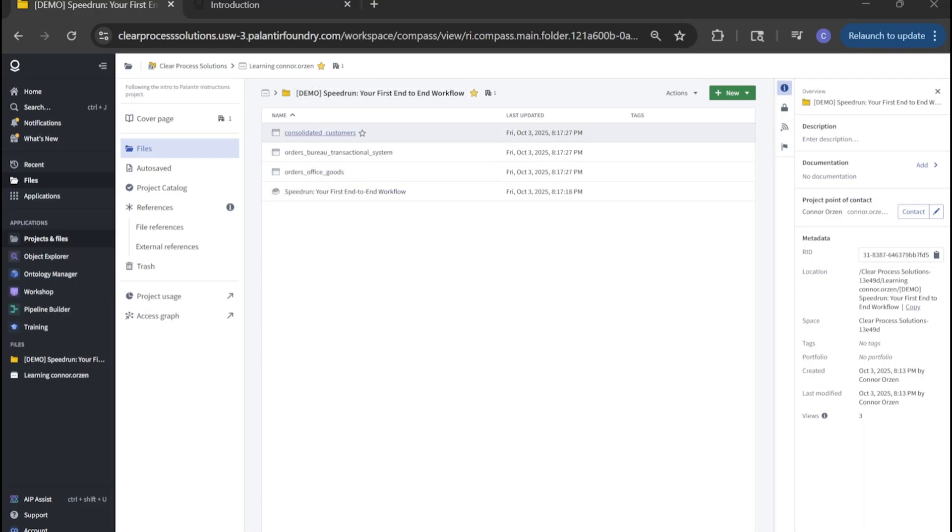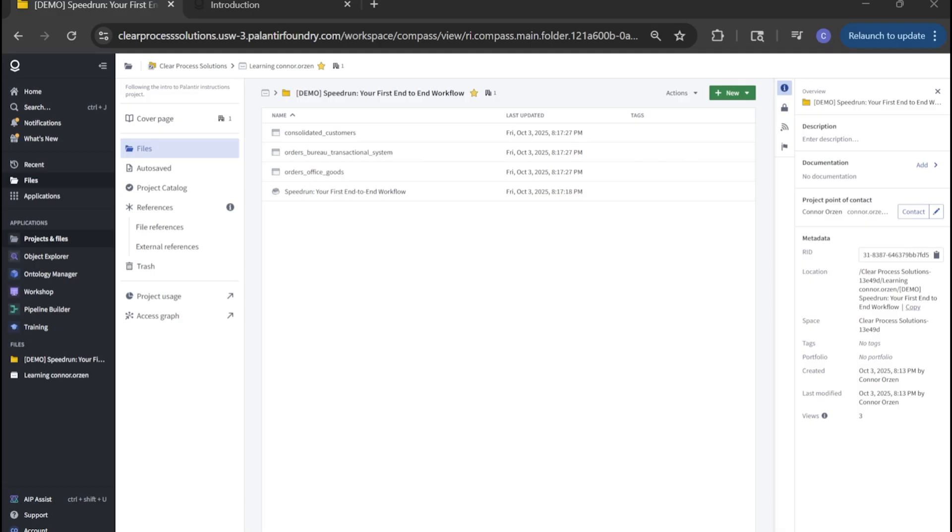It's worth noting that these datasets are almost like a snapshot in time of any company's data. In a real world situation, you would probably have an integration service of some sort plugged into your CRM or ERP, wherever you're managing your orders, where it would be a live sync type scenario. But for this demo, we are specifically using these static datasets.